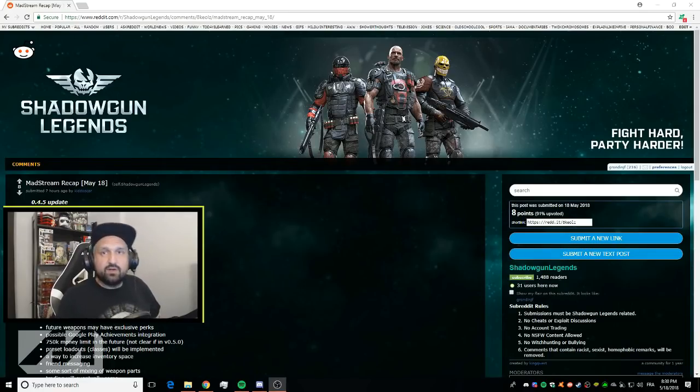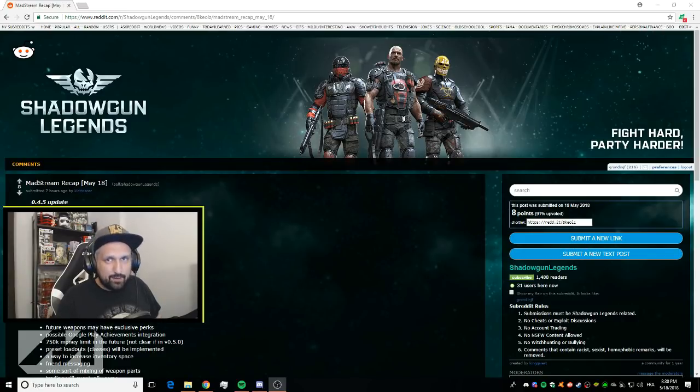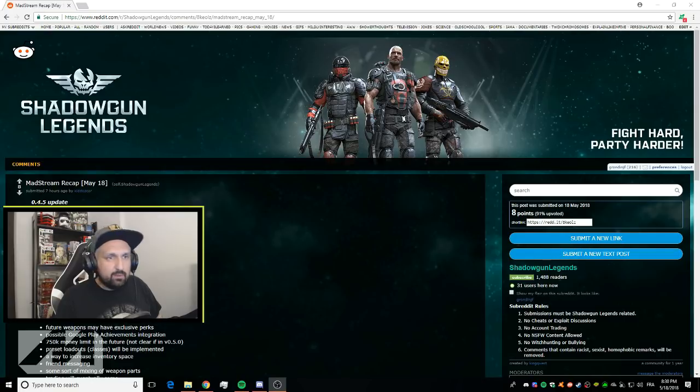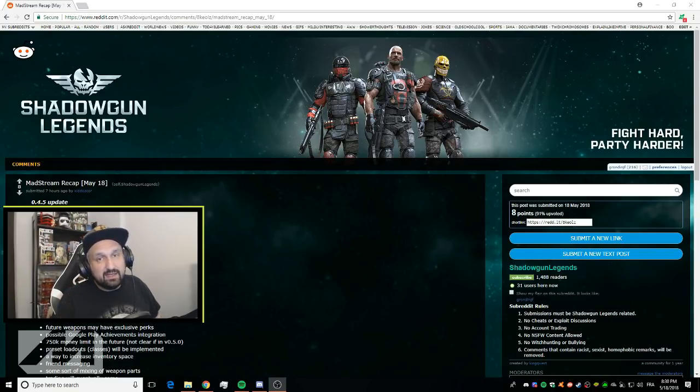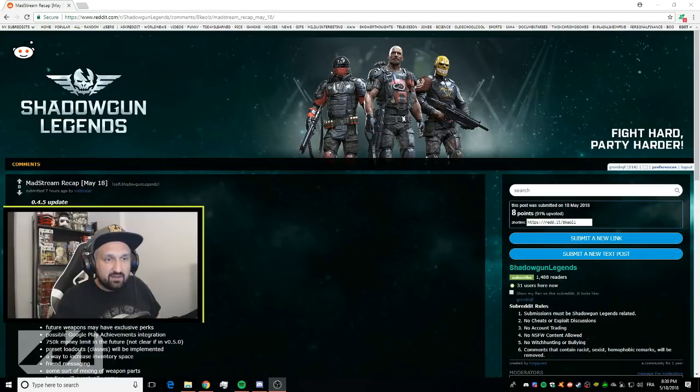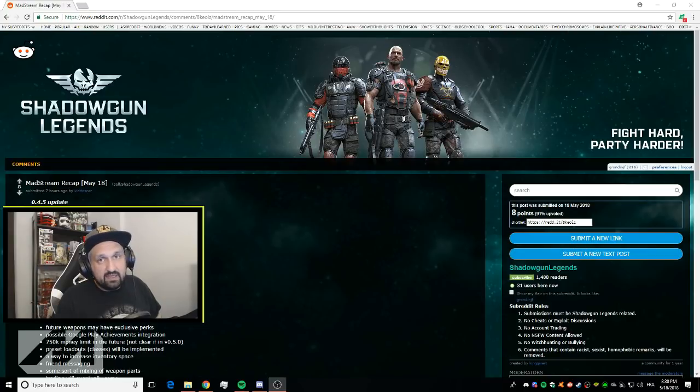Hey what's up guys, Johnny here. In today's video we take a look at the upcoming May update in Shadowgun Legends. We're on the Reddit right now, there's a thread called Madstream Recap. Big shout out to Kiddo for taking the time to post these threads.